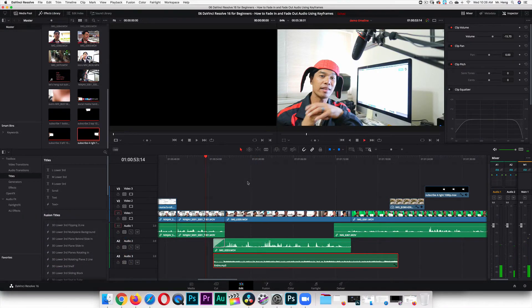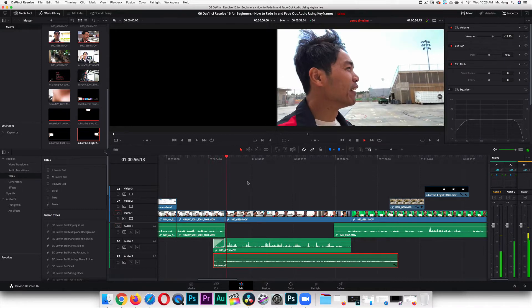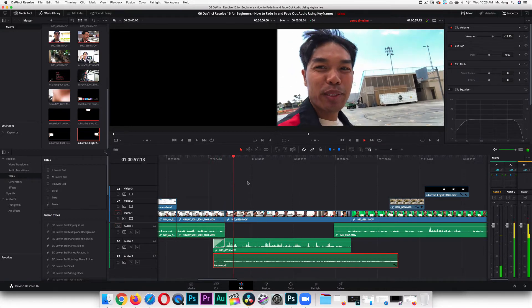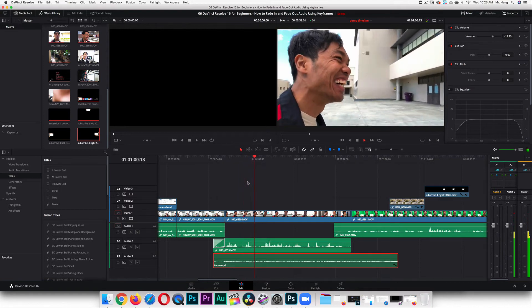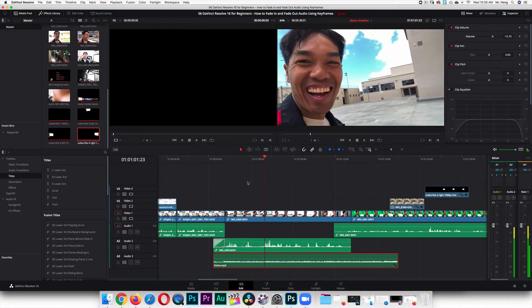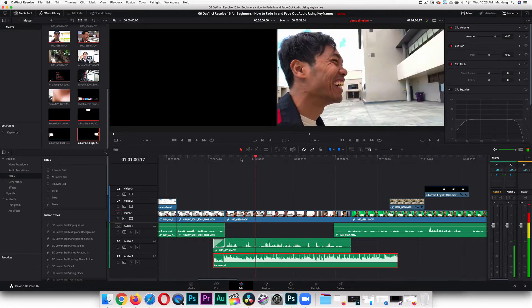Let's listen to it one more time. It feels good to be home. My classroom. Alright, I like it. Now I'm going to do Command-Z to undo. Let's say you want to fade up the music — I'm going to go to the end of this audio clip.